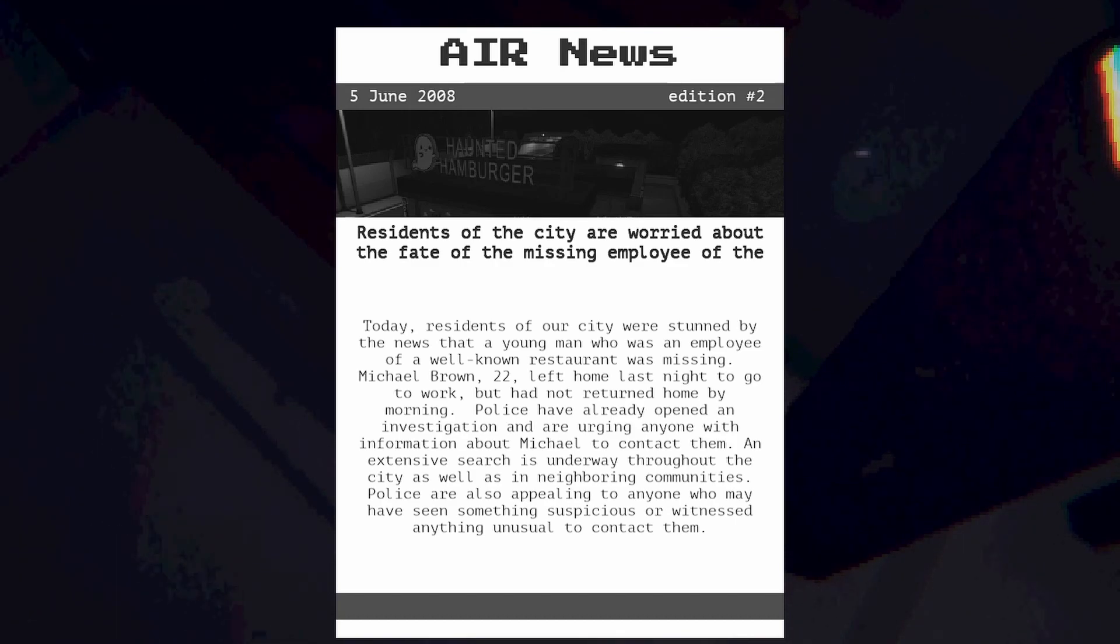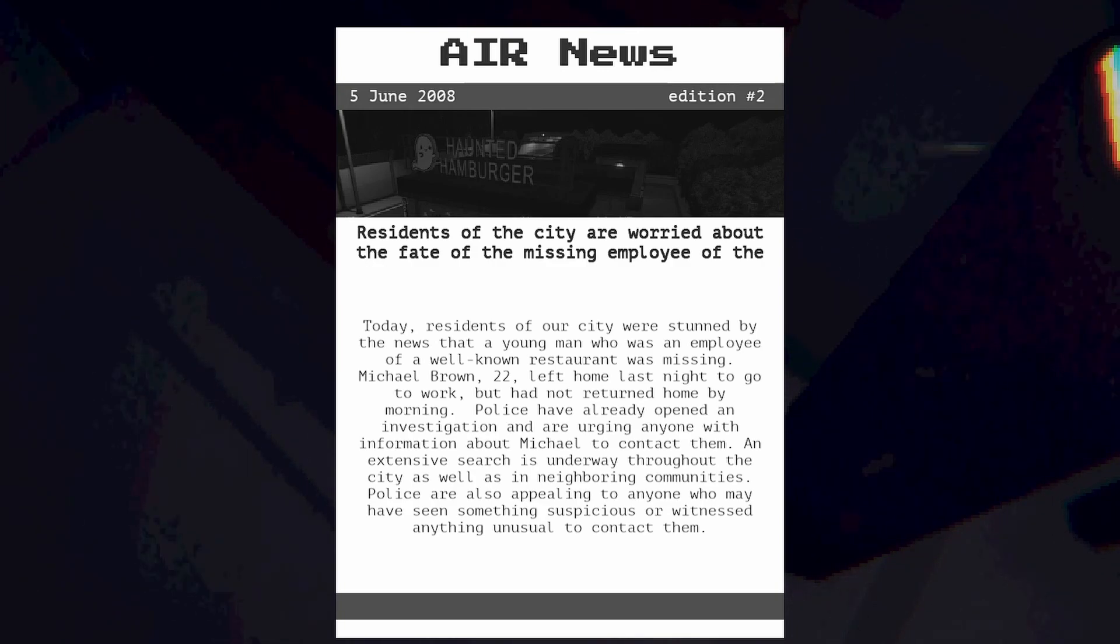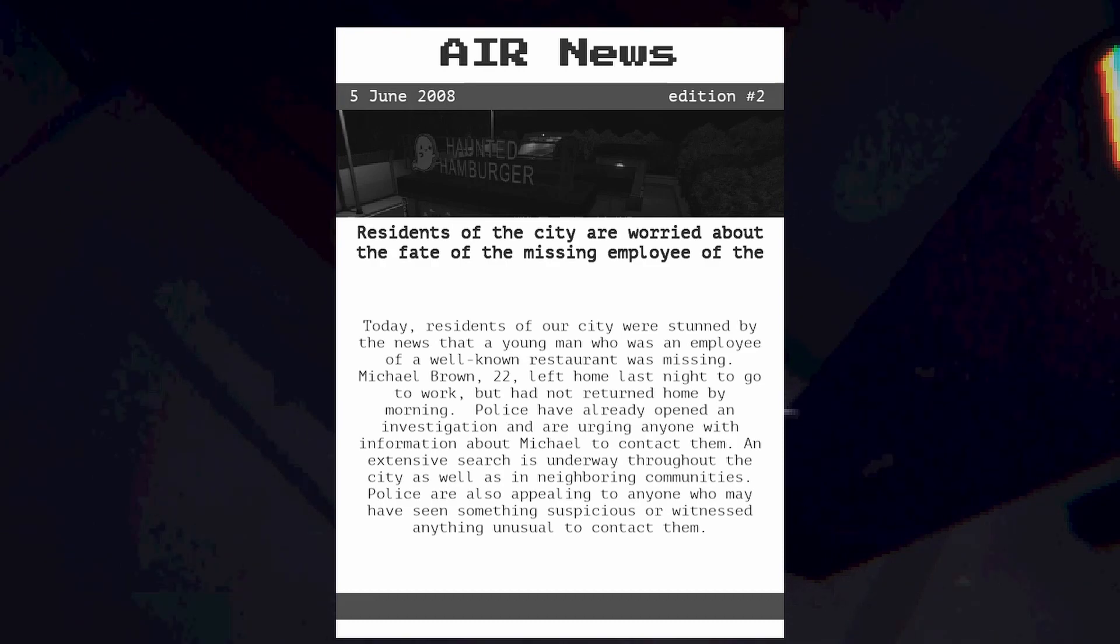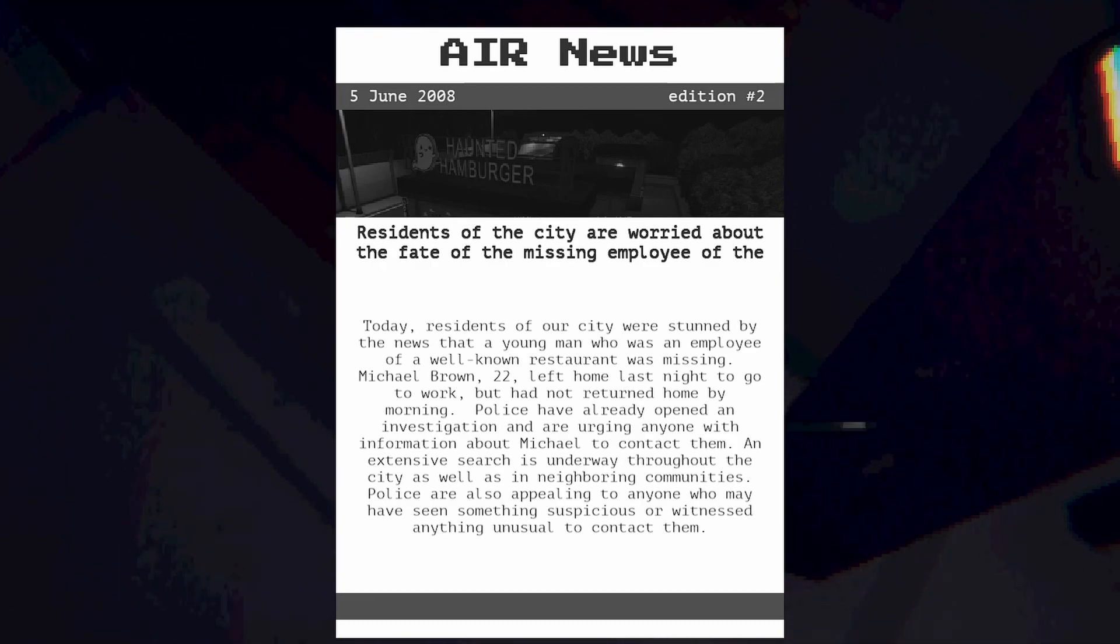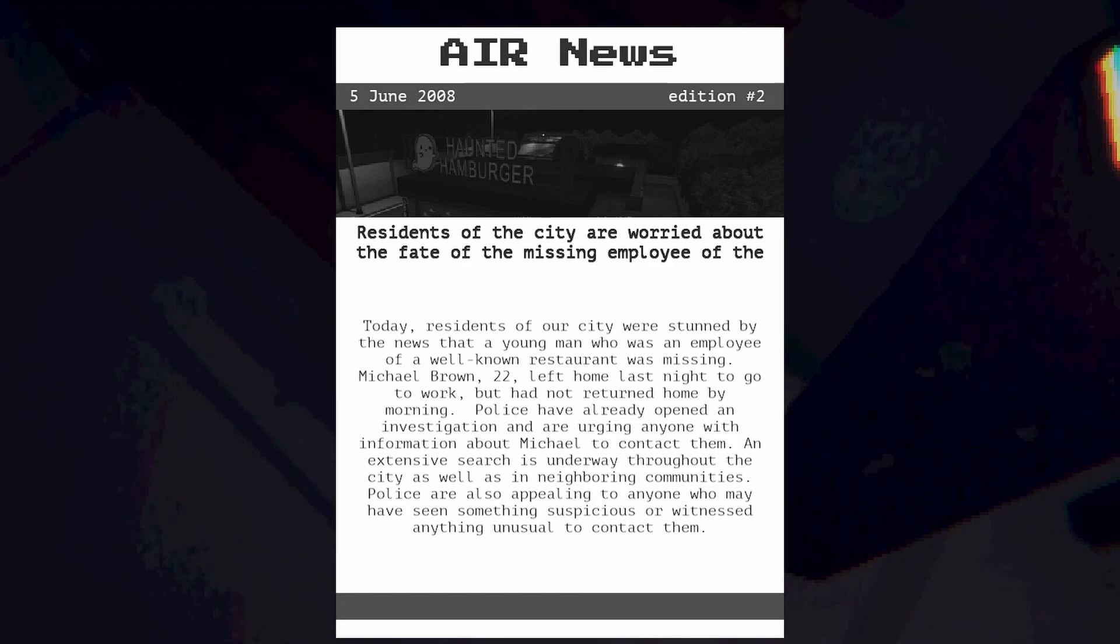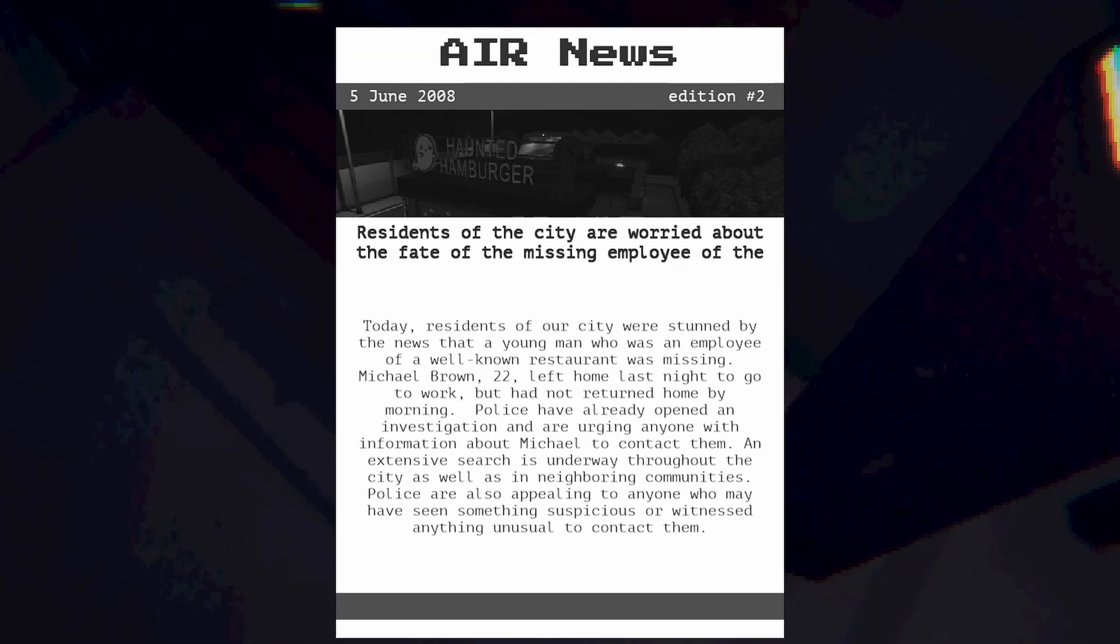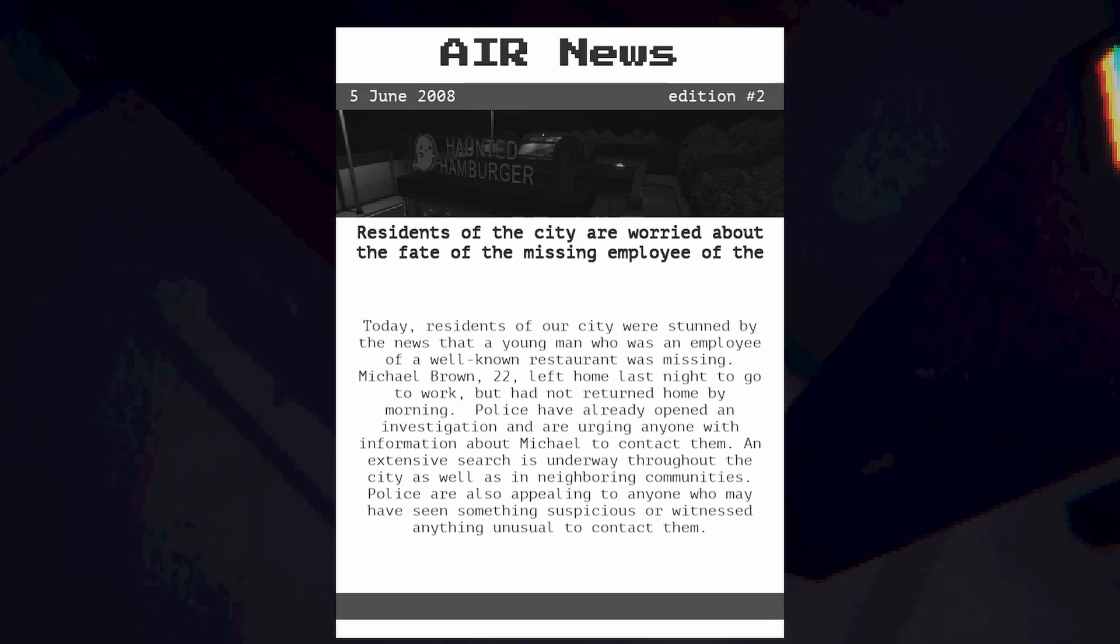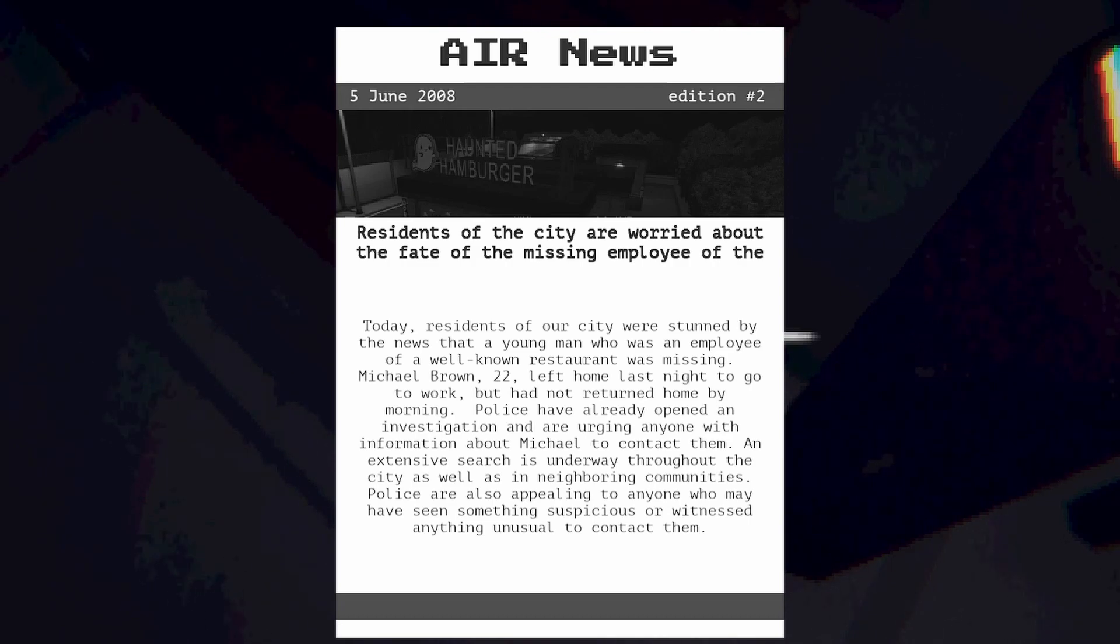Today residents of our city were stunned by the news that a young man who was an employee of a well-known restaurant was missing. Michael Brown, 22, left home last night to go to work but had not returned home by the morning. Police already opened an investigation and are urging anyone with information about Michael to contact them. An extensive search is underway throughout the city as well as in neighboring communities.